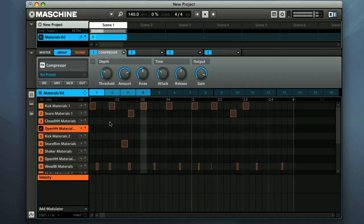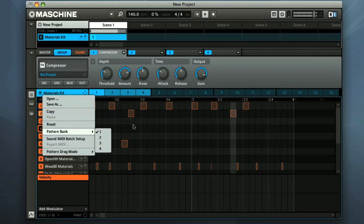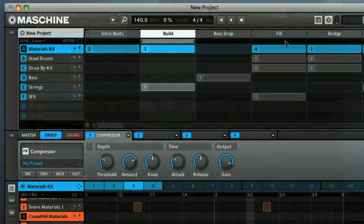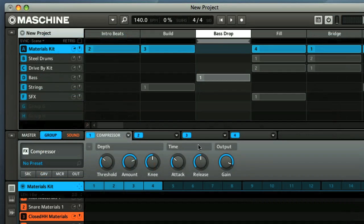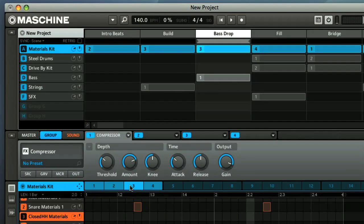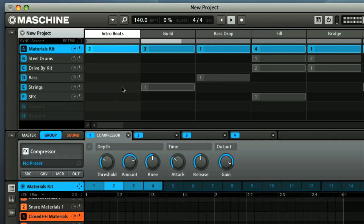There are 16 slots here, and then another 3 banks of 16 once those are full, so it's unlikely you'll run out. The upper section allows you to create different scenes, which are various combinations of patterns that can be made to loop or play one after the other. So you can basically lay out an entire track here if you want to.